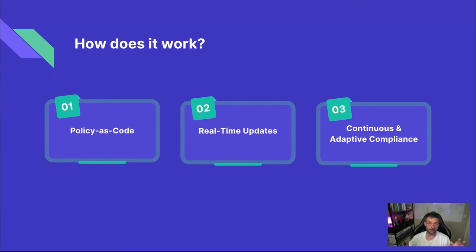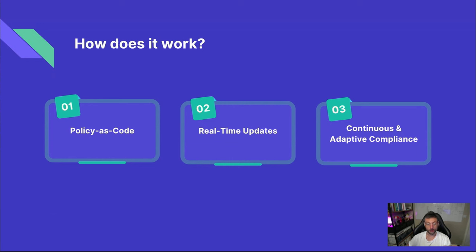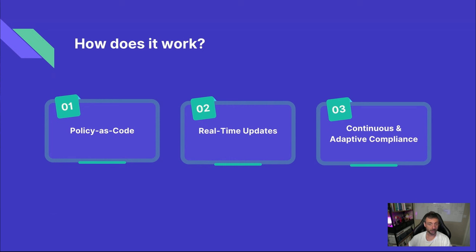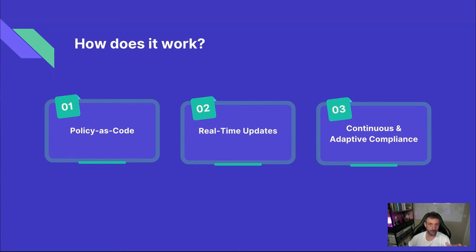Secondly, IBAC doesn't just set and forget. It's constantly watching your application's traffic patterns. If it detects something new or unusual, like a service trying to access a new resource, it can automatically create a pull request in your client intents repository. This means you're always in the loop, able to review and approve any change before they're applied. Thanks to the combination of policy as code and real-time updates, the IBAC workflow ensures your applications stay compliant over time. As your code base evolves, your security policies evolve with it. This adaptive approach means you can confidently deploy new features and updates without worrying about introducing security holes.